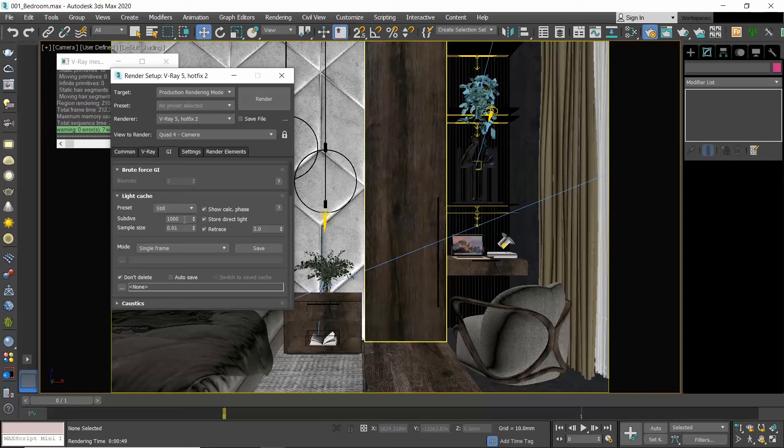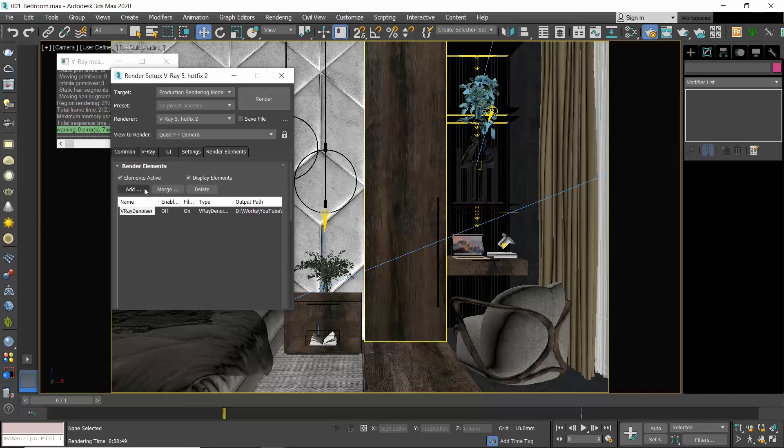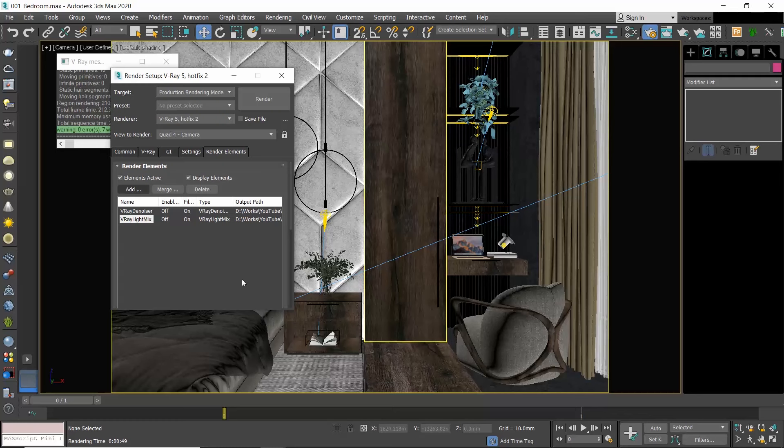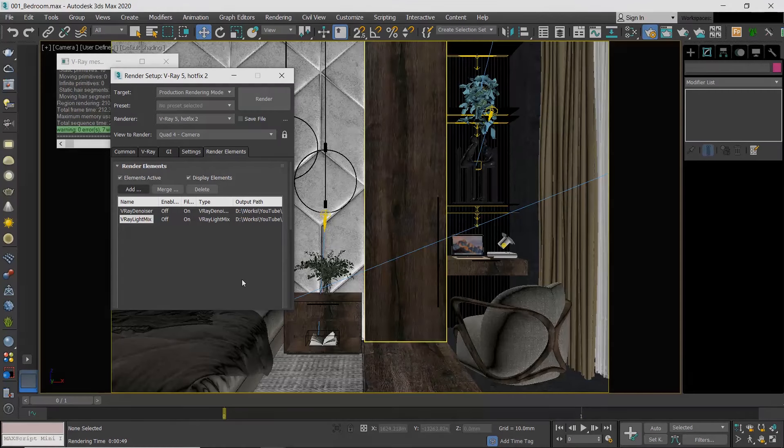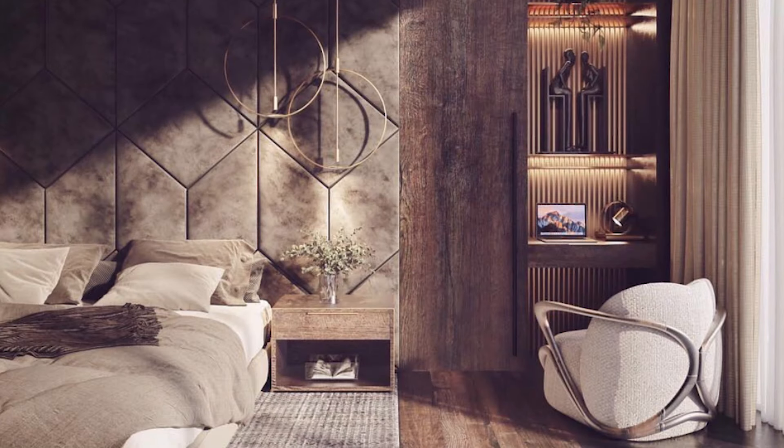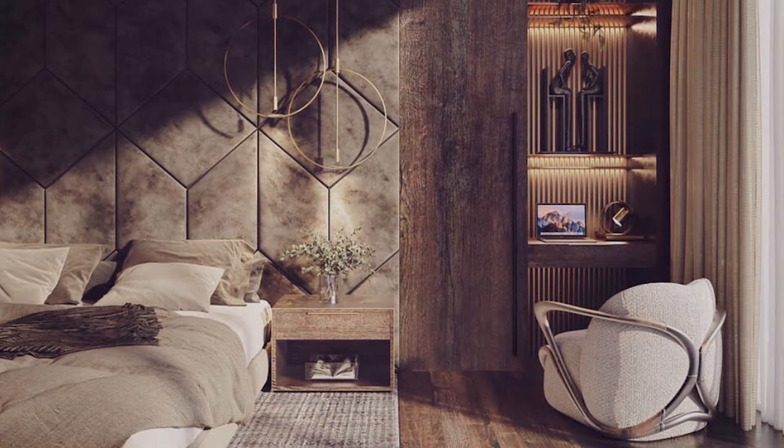If I go to the Render Elements tab, I have already talked about V-Ray Denoiser. I always use it to smooth out my result, especially when I use a small number of samples. I also use V-Ray Light Mix—please check the video I have prepared there to see how you can use V-Ray Light Mix. That's all on the rendering settings in V-Ray. I hope that now you understand what each setting means and how to adjust it. Thank you so much for watching, I will see you all in my next video.